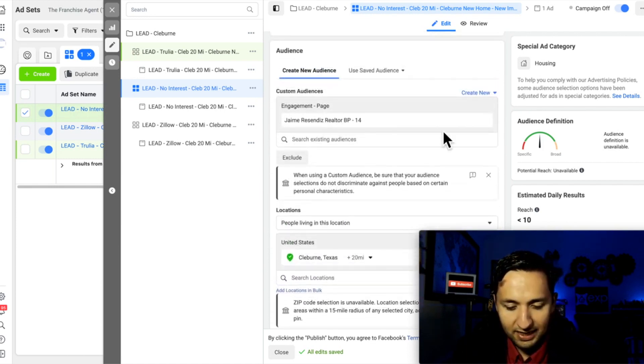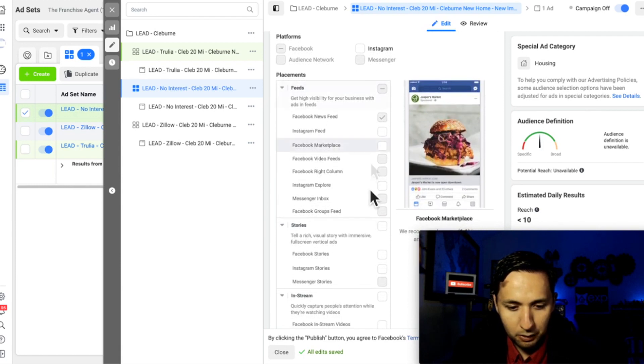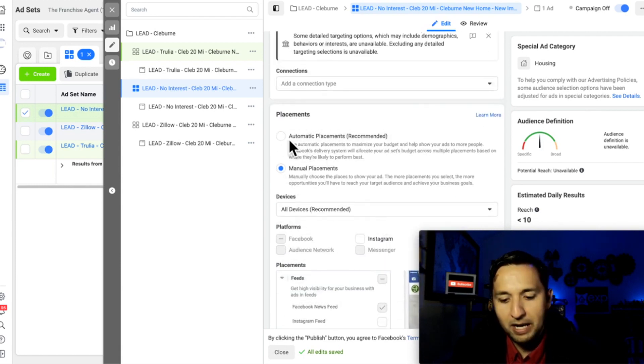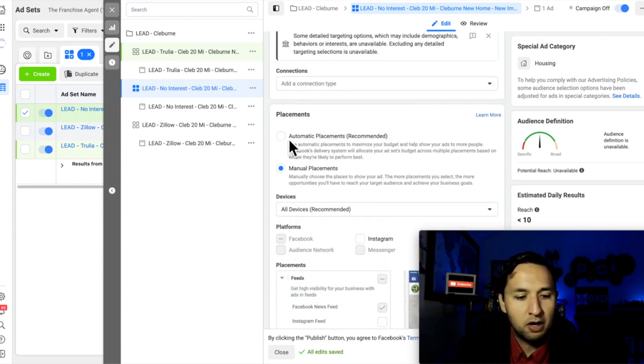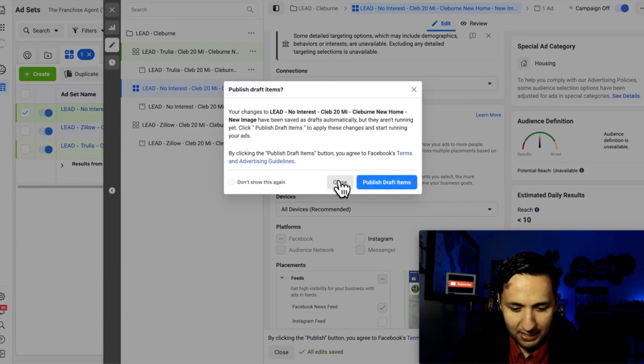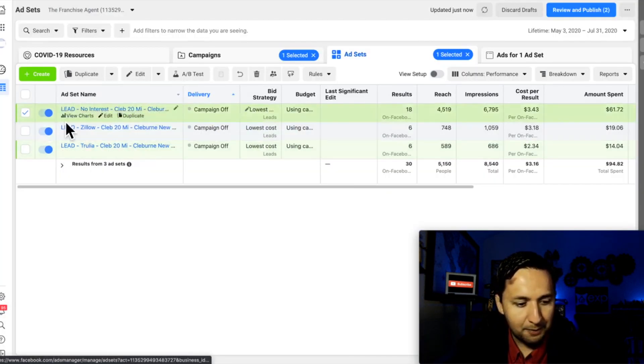So once you select that, you would go with automatic placements and you're off and running. So let me X out of this and close out of that.